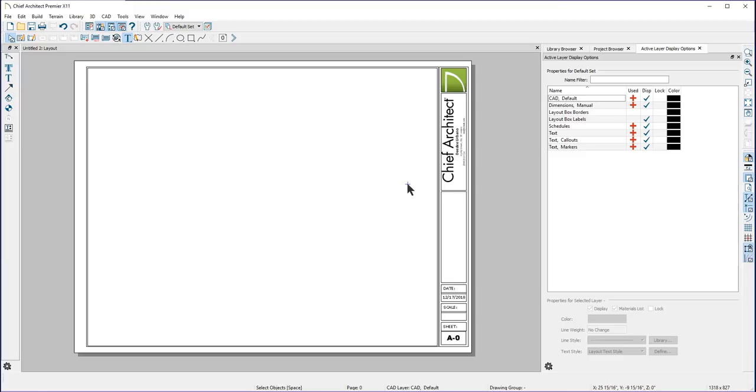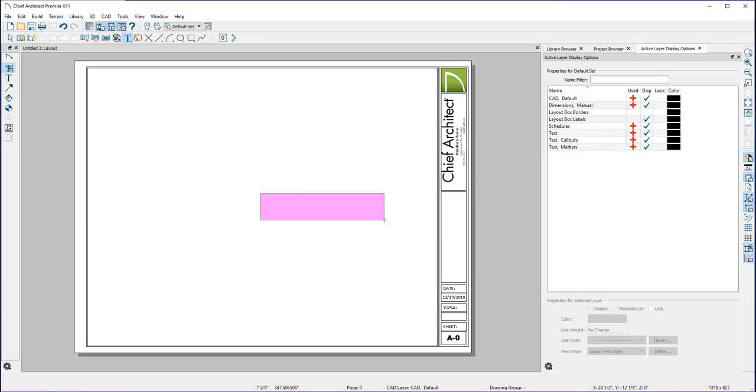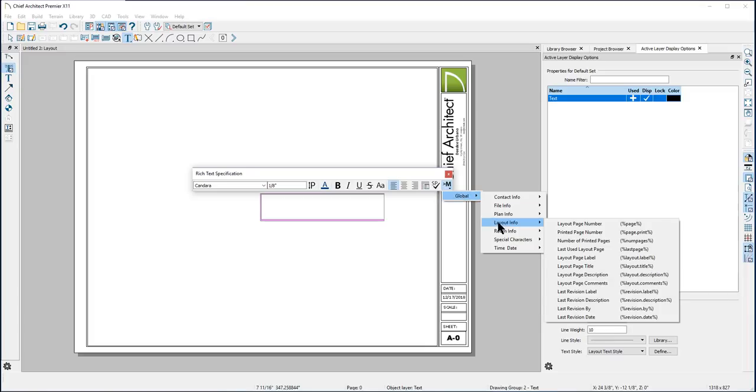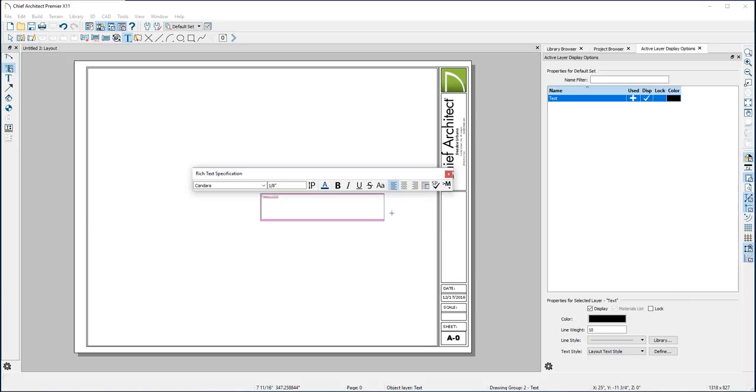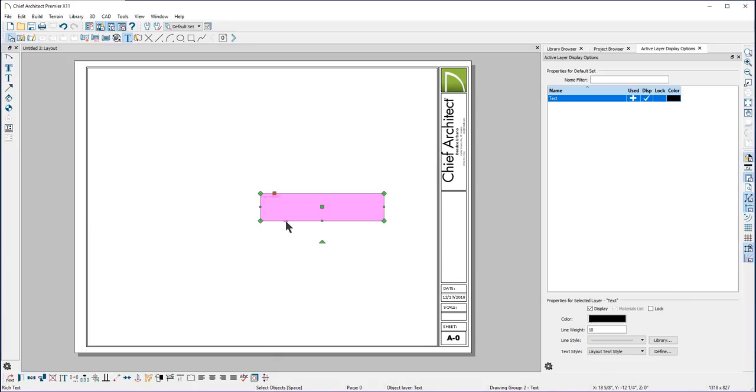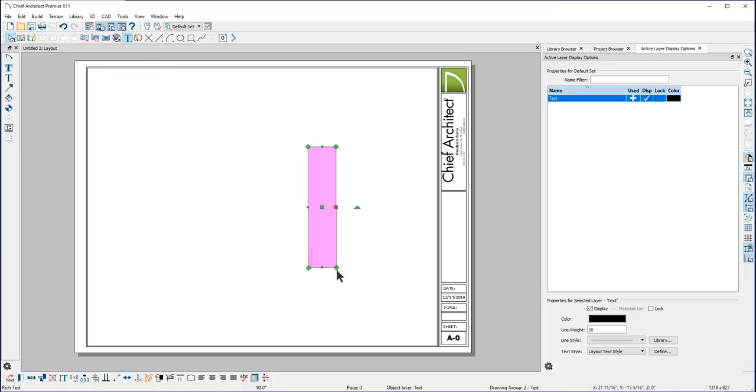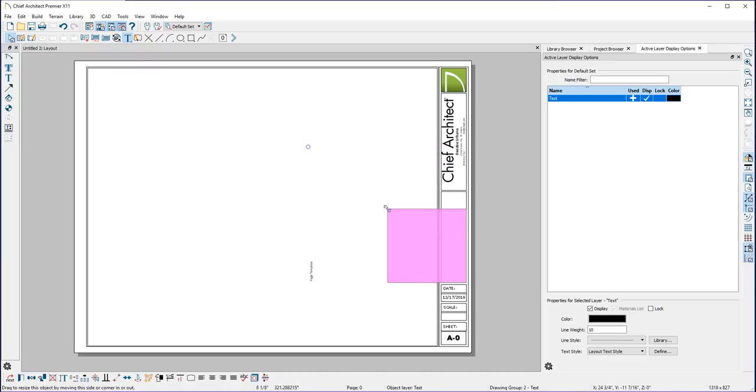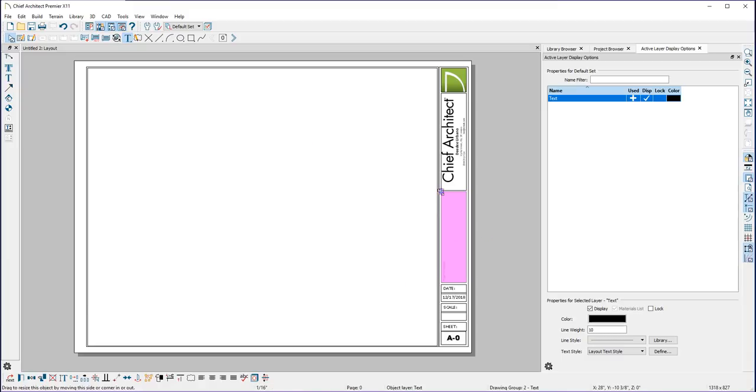Next, I'll add a page title. I'll create another text box using my rich text tool. I'll go to a macro, go to Global, Layout Info, Layout Page Title, close it, and then rotate it to move it into place. Neat trick: move one corner to the corresponding corner of the border where you want to place it, and then move the opposite corner to its corresponding corner. Now it will be perfectly centered.